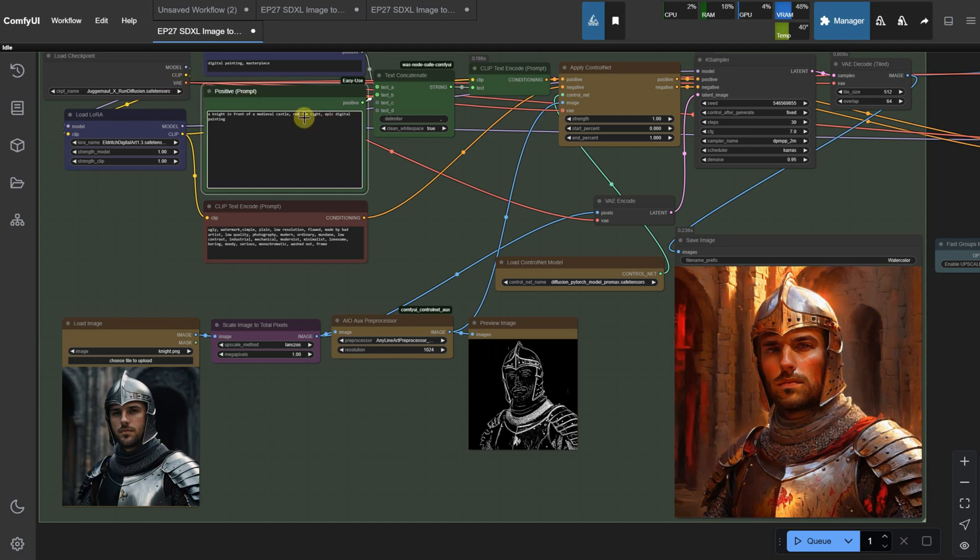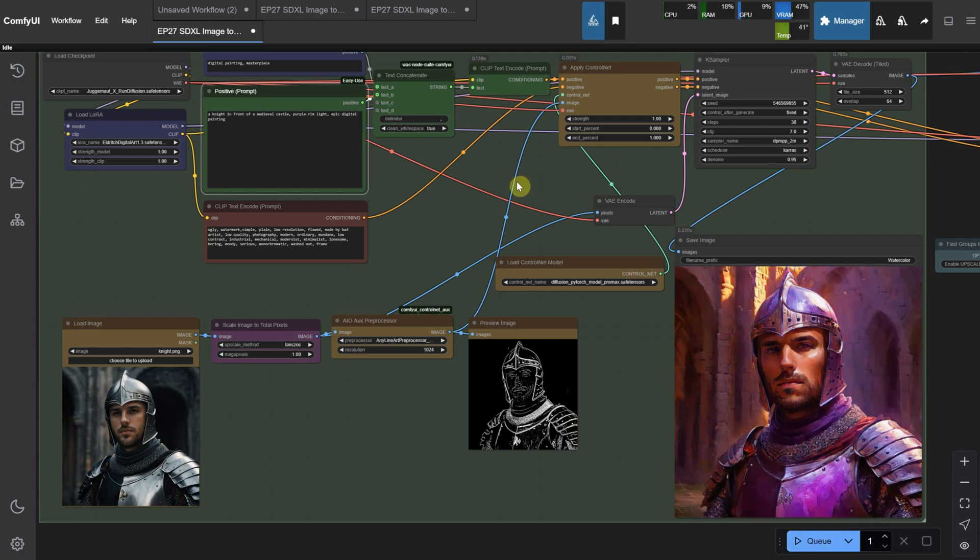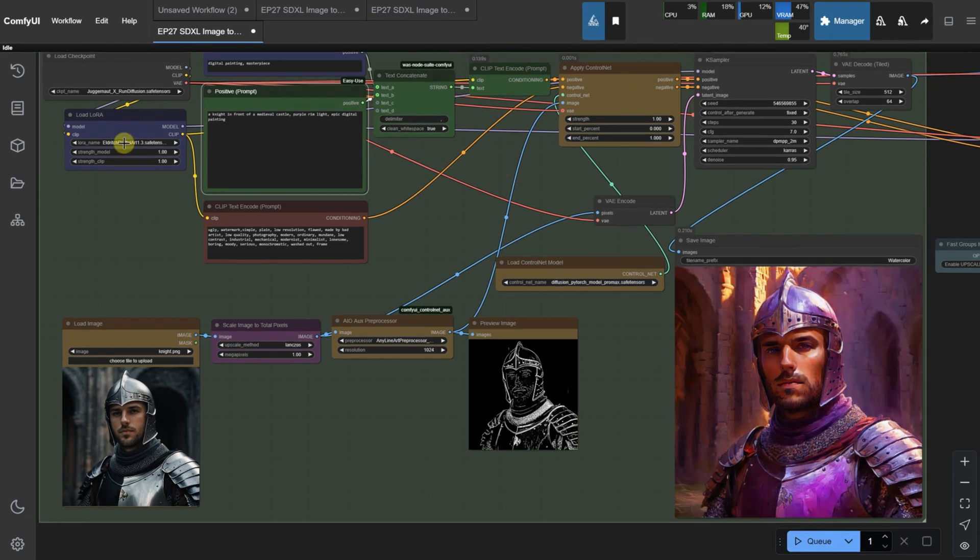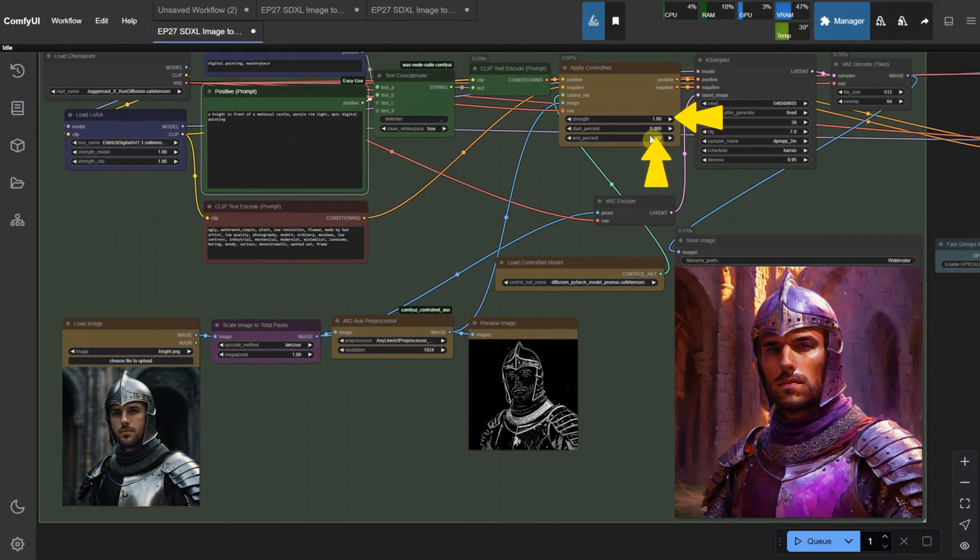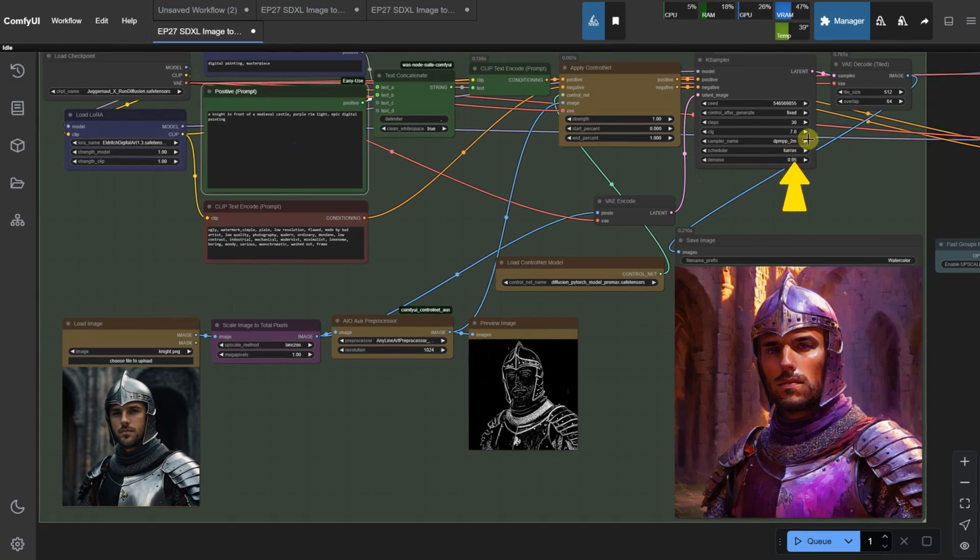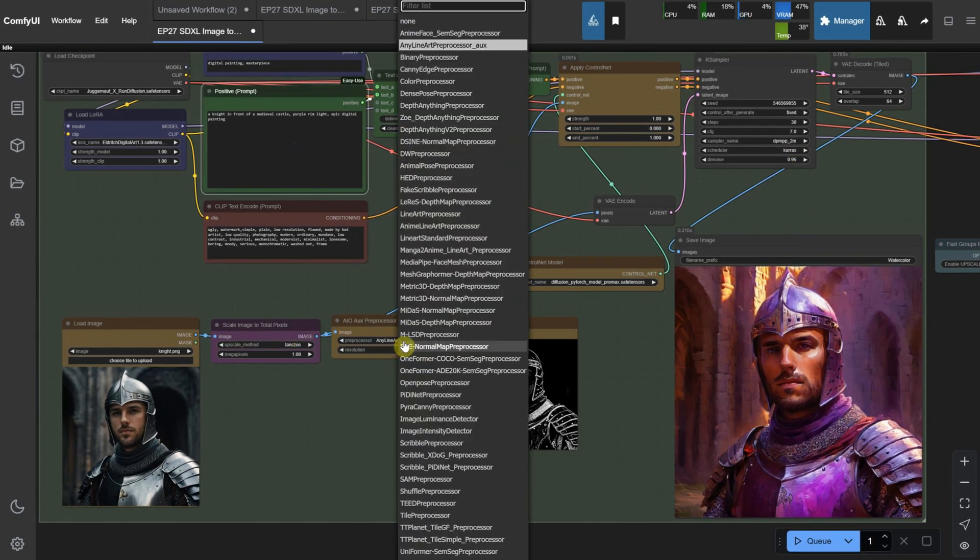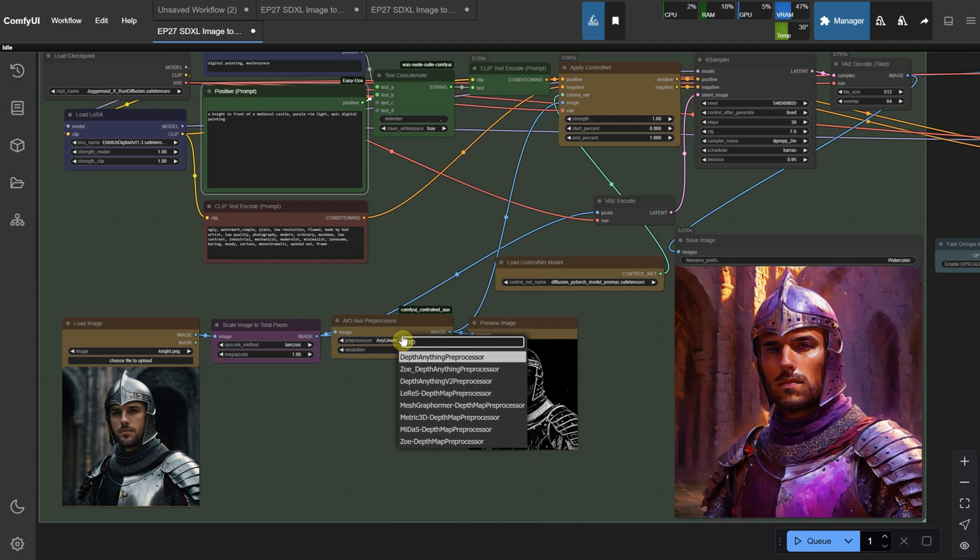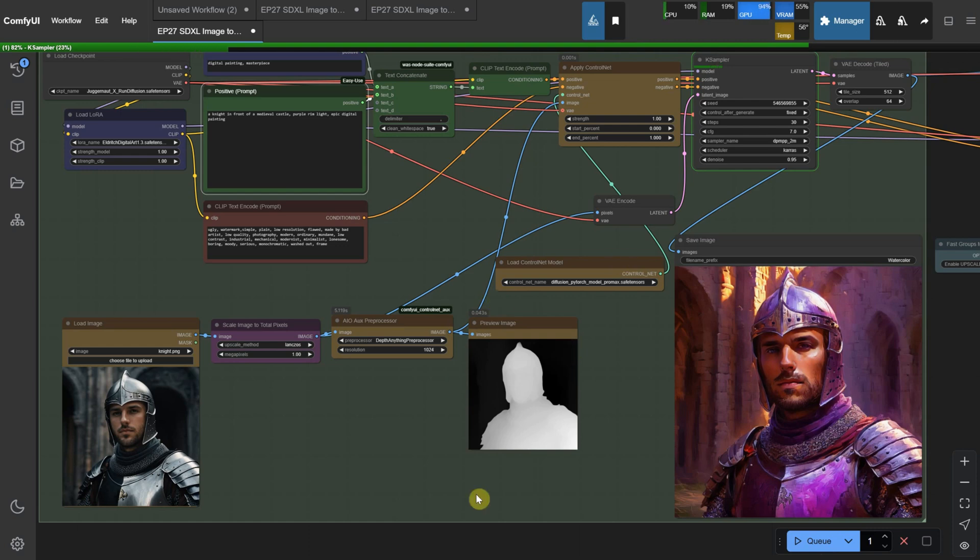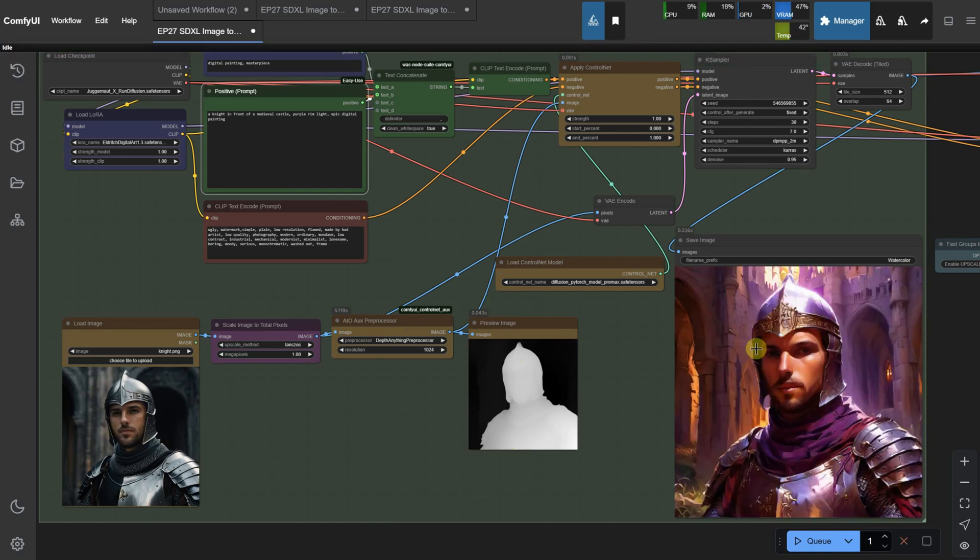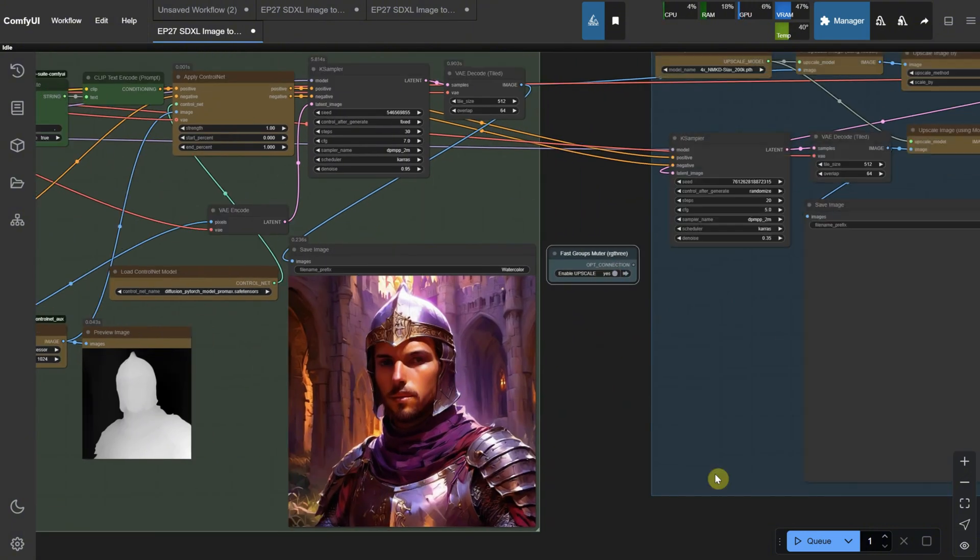For example, if I change the prompt to purple, I get this version. Since it's the same seed, it shares many similarities with the previous generation, but with different lighting. So, remember to play with the settings, change the Lora strength, or adjust the control net strength. You can increase or decrease the denoise value, change the preprocessor. There are endless possibilities. For example, if I change the preprocessor to depth, even with the same seed and settings, the result is different. It's not as constrained by the edges, so you get more depth in the image.